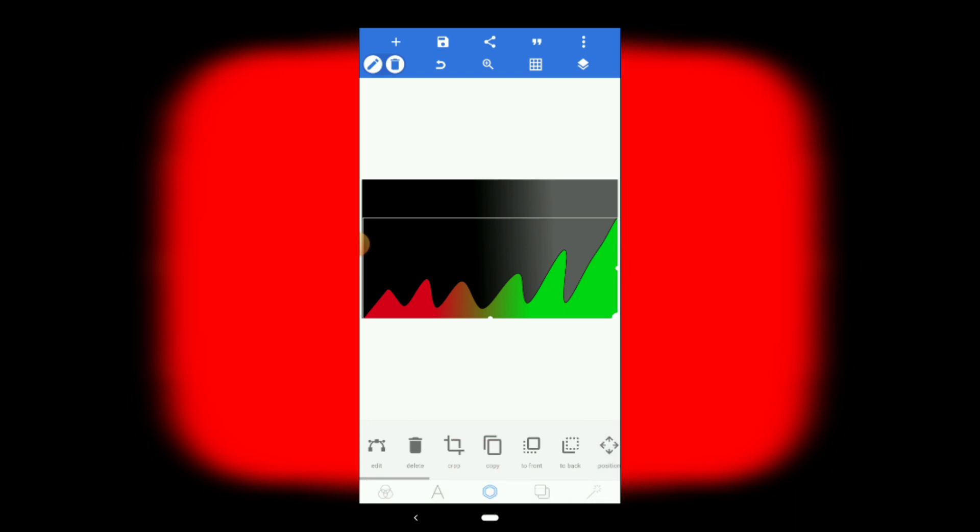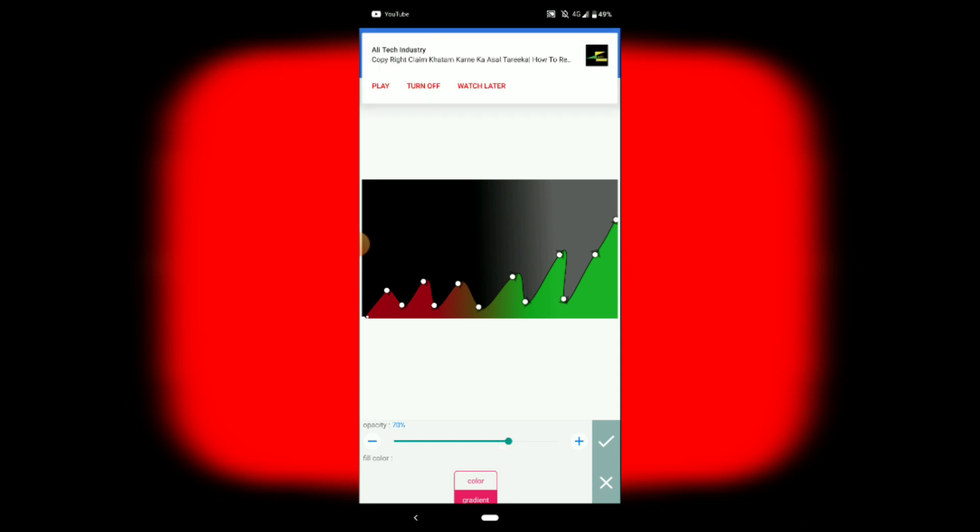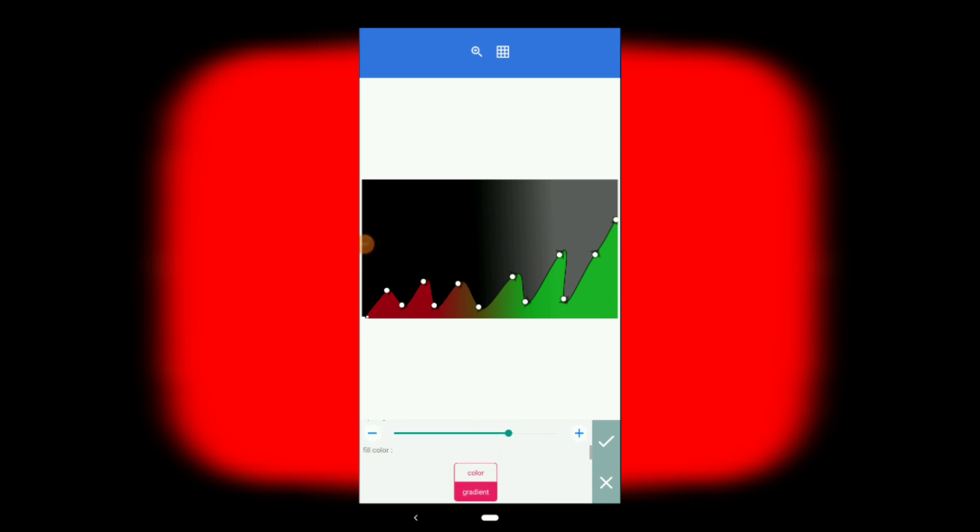Then you can adjust it and click on it. If you want to click on it, then click. If you want to add it, you can select your opacity. The opacity is the same size. If you want to click on it, you can adjust the opacity. If you want to adjust the opacity, then you can select the opacity.